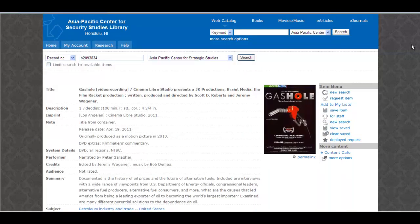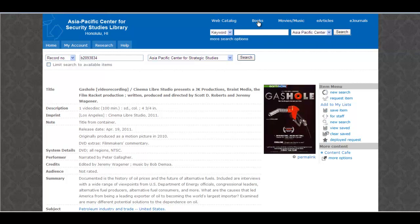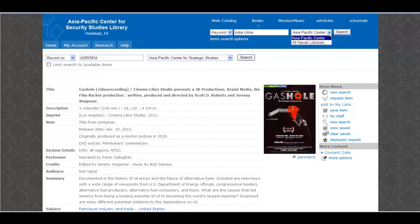OK, let's search for a book. Just click on the Books tab. Let's enter some keywords like India and China. Notice we're searching the Asia Pacific Center Library as opposed to other military libraries in Hawaii.